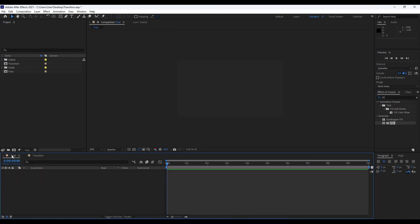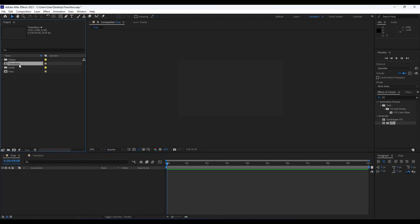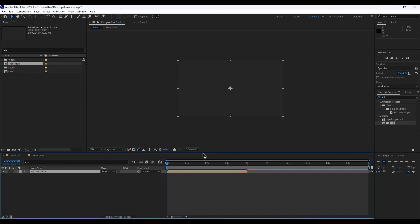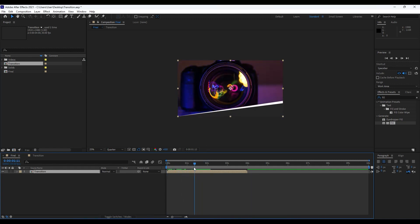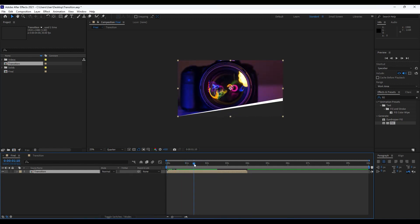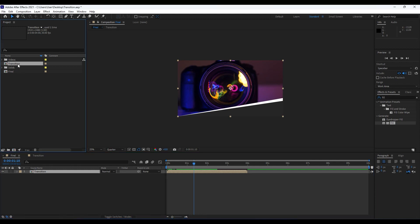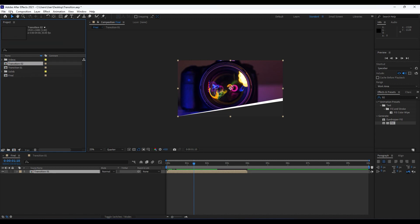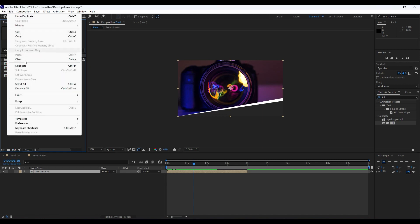Our next step is to import this transition composition into our final composition. Grab the transition composition and move it in. Now as you can see we have this awesome transition. We can also duplicate it — rename it 'transition 01' — and hit Ctrl+D to duplicate, or go to Edit and then Duplicate.